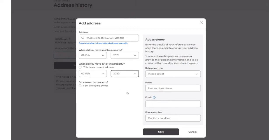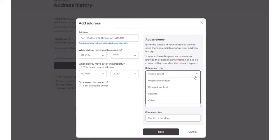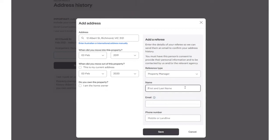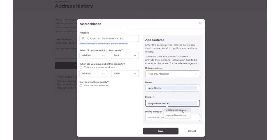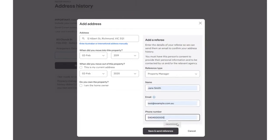For this instance, we will add in our referee details. We first need to select the reference type from the drop-down options. Enter in their first and last name. Enter in their email address and their phone number.